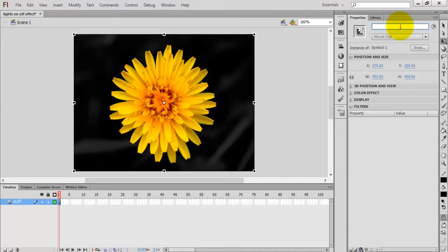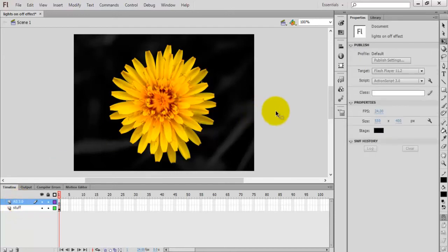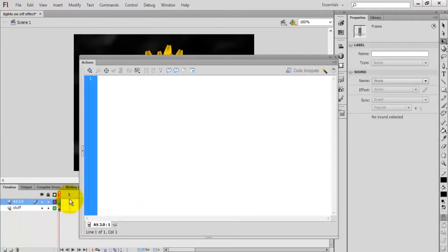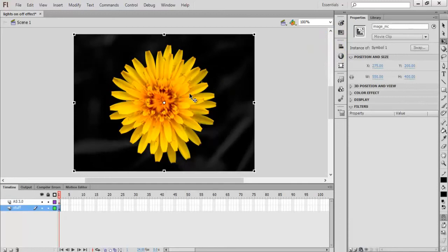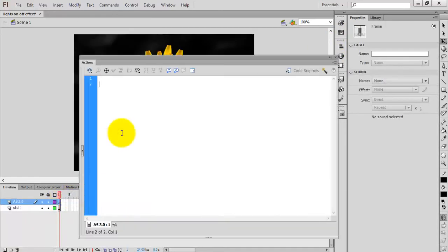My instance name is 'image_MC' — MC stands for movie clip. Now create a new layer and name it 'ActionScript 3.0' or 'AS3'. Press F9 or right-click and select Actions.